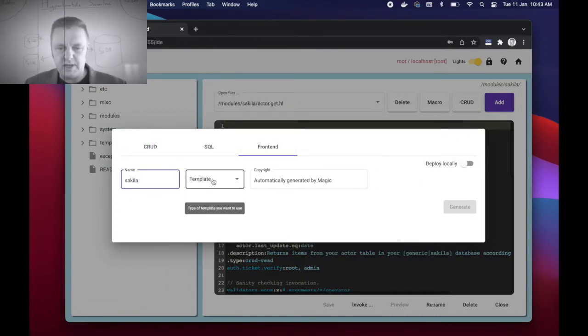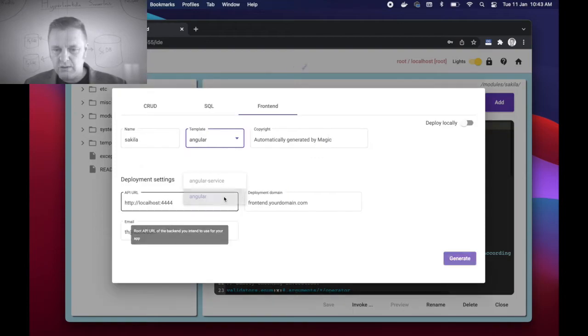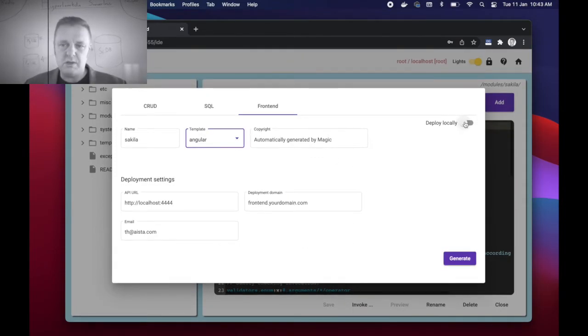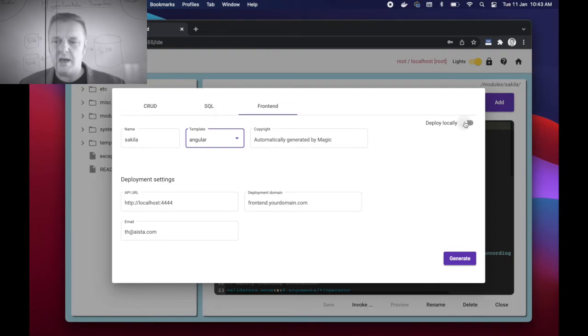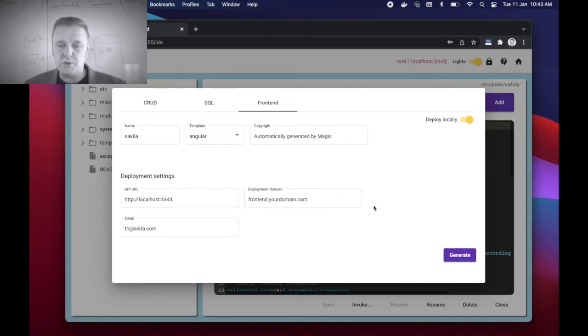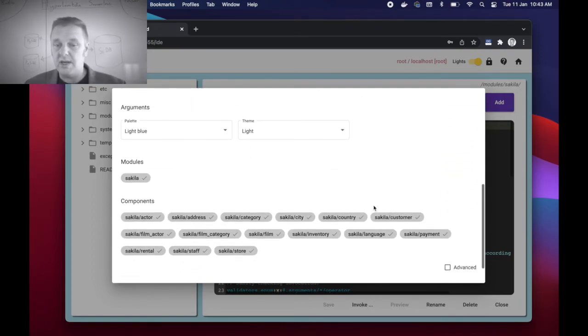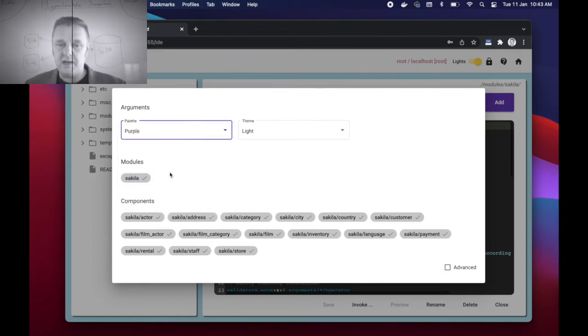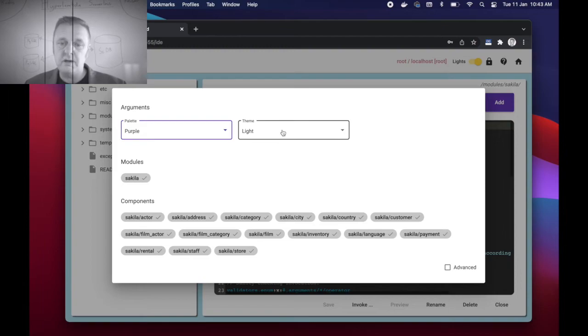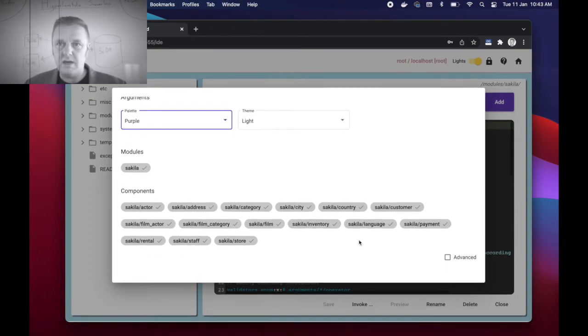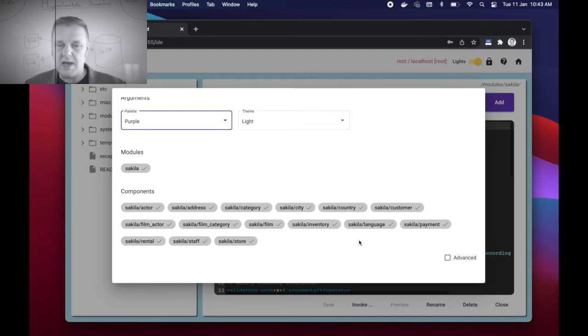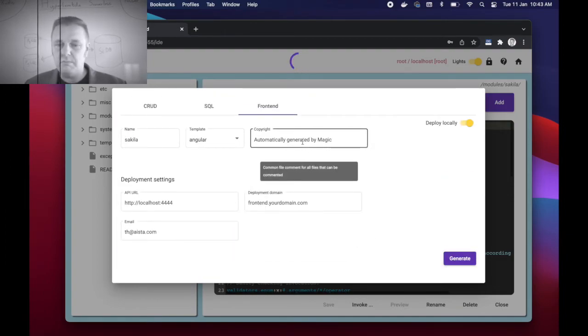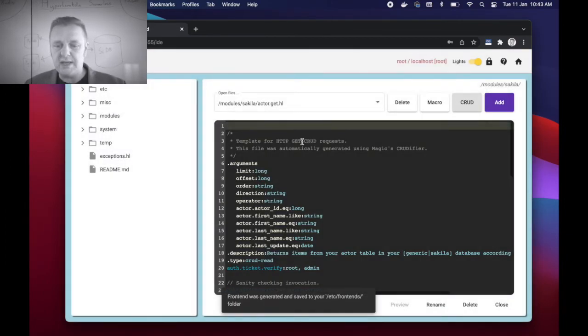And now of course more importantly I can if I want to, I can create and generate a frontend automatically. I can call my frontend Sakila. You can choose Angular type of template. For this particular video I'm going to deploy my Angular frontend locally, which implies that the system is just going to actually create some Angular code for me and put it into my etc folder. In the top left corner here you can choose colors. I can choose which component I want to have included in my codification process, and then when I'm done I click generate. And boom, two seconds later.